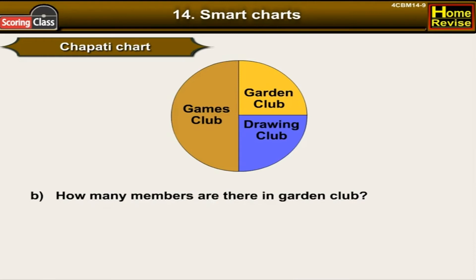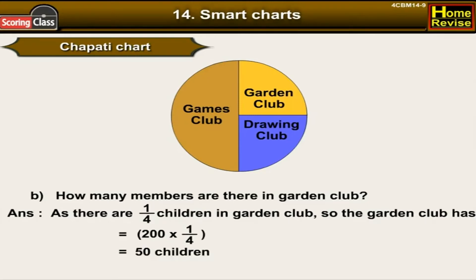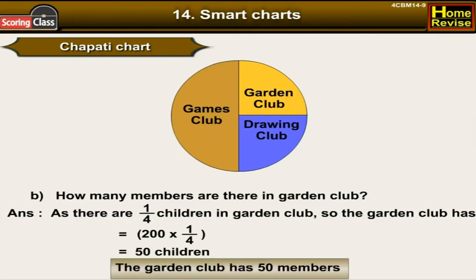How many members are there in the garden club? Since one fourth of the children are in the garden club: 200 × 1/4 = 50 children. The garden club has 50 members.